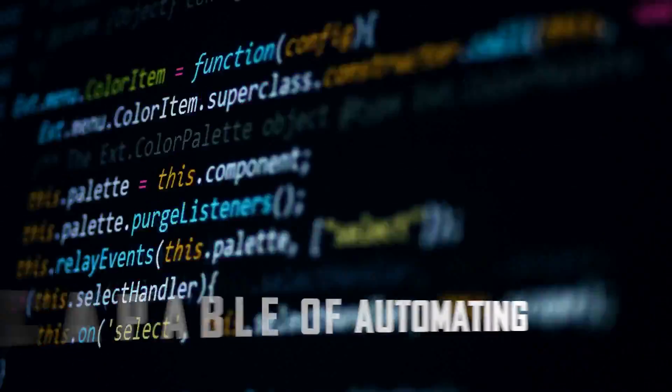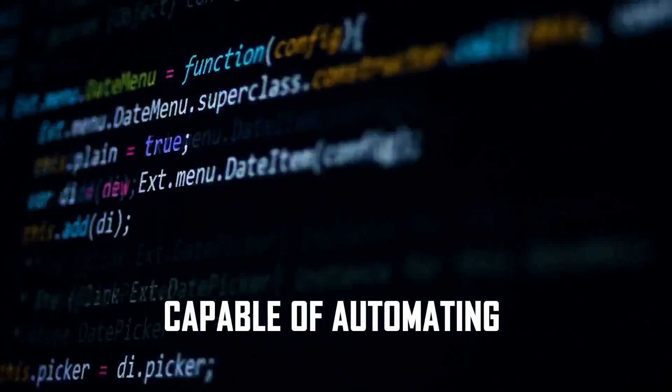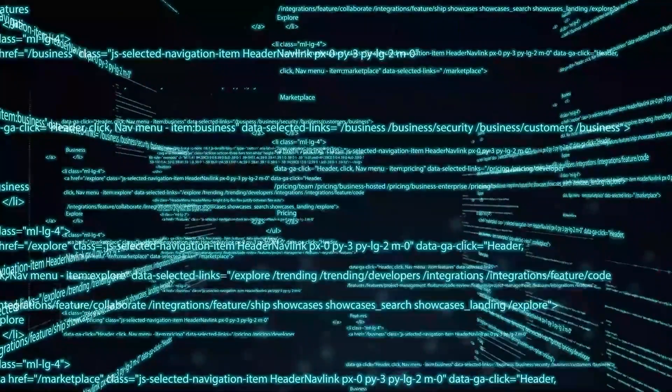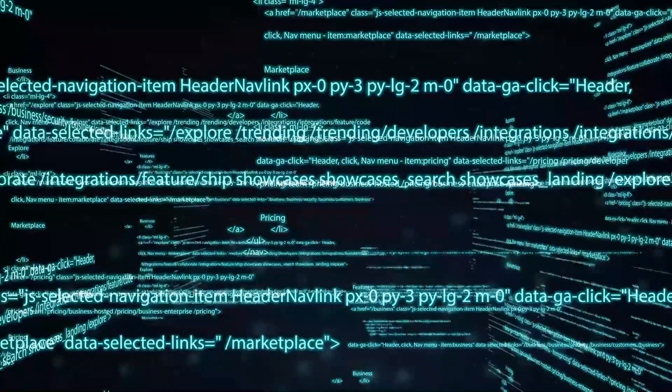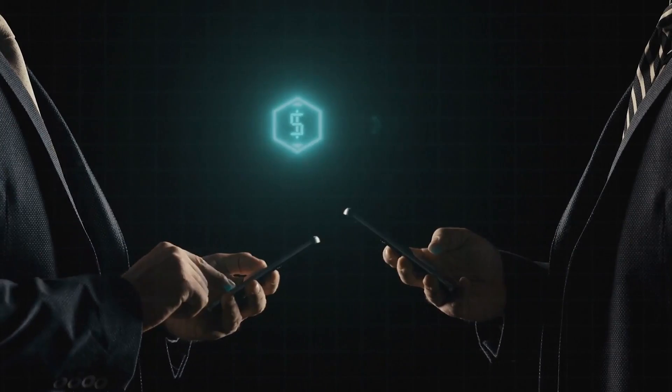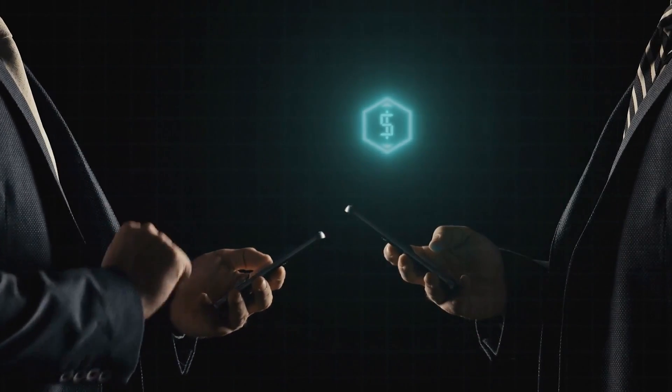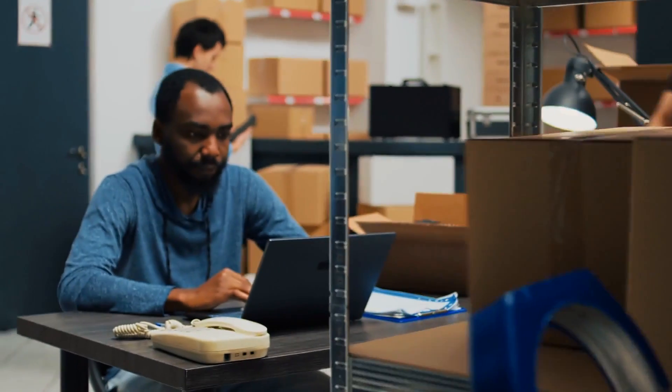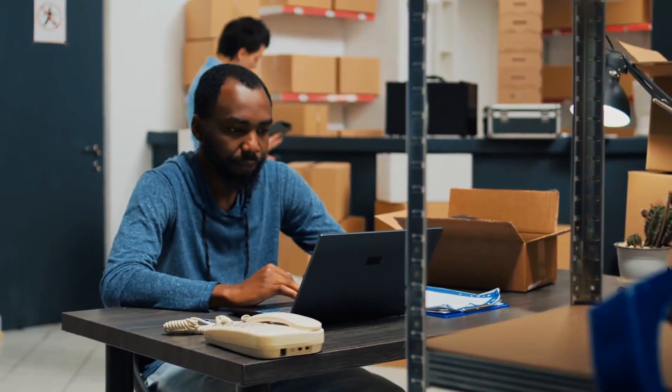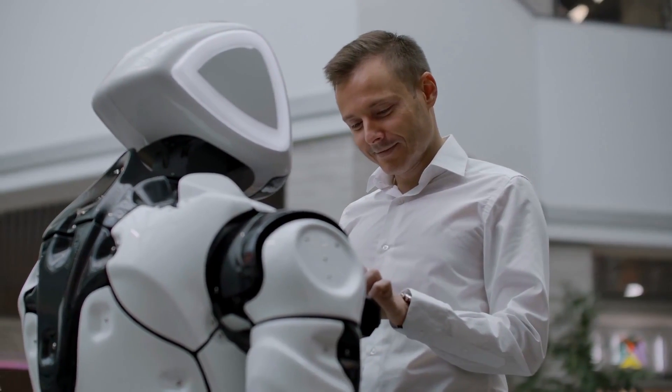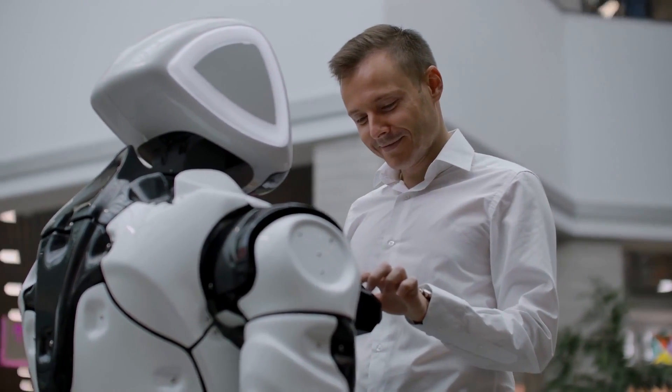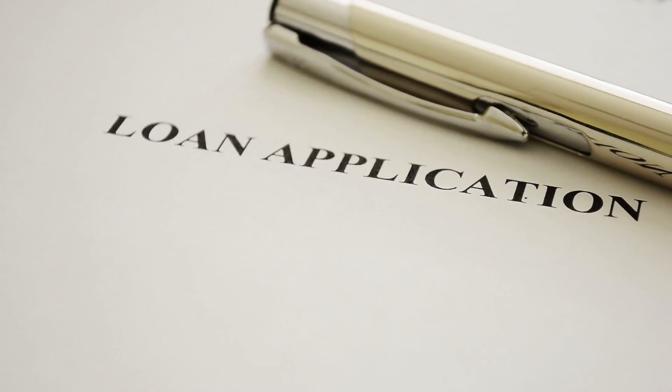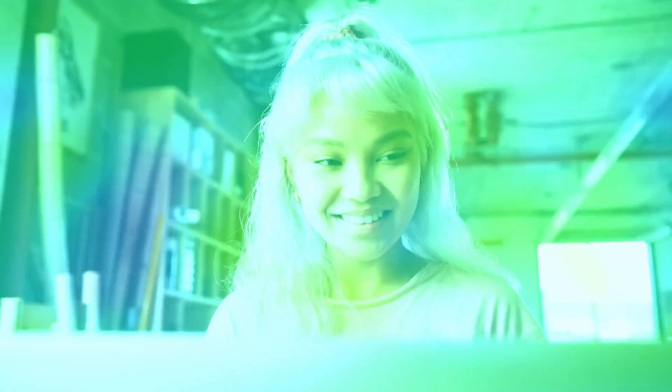AI-powered chatbots are capable of automating a wide range of customer service functions. They can assist customers with common inquiries such as account balance inquiries, transaction history requests, or general information about financial products and services. Chatbots can also help customers navigate through complex processes such as applying for loans or opening new accounts by providing step-by-step guidance.